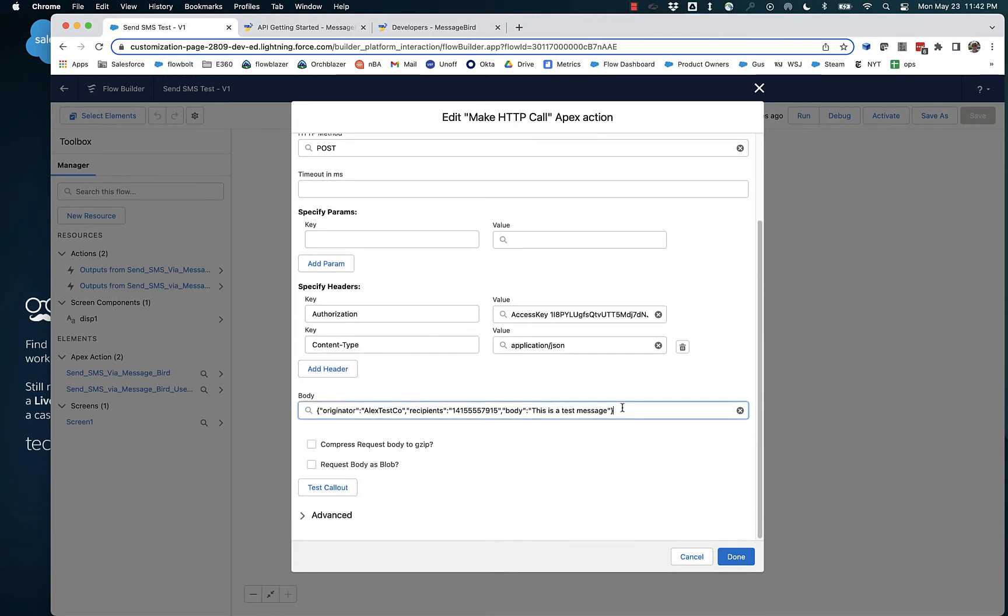And then I've provided a JSON body payload. You could assemble this in a text template perhaps, or if you have a static value, you can simply type it in like I have here.